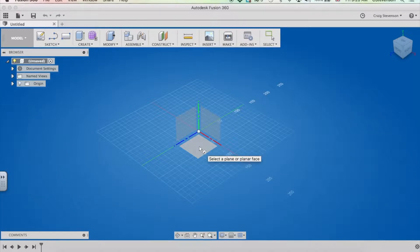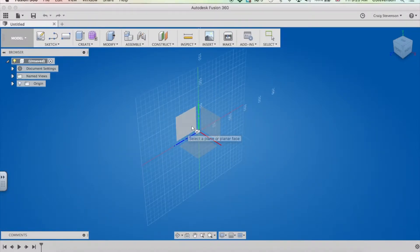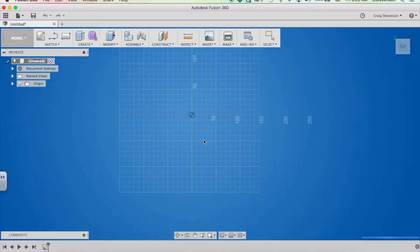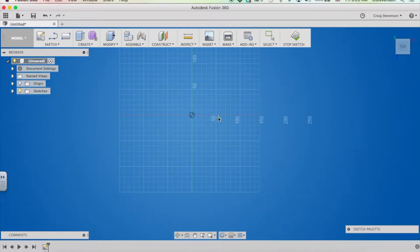So when I extrude it up, it will be facing up the way. Obviously you can choose different sizes if you want it to be facing different ways. If I click on that, it goes to a two-dimensional view.